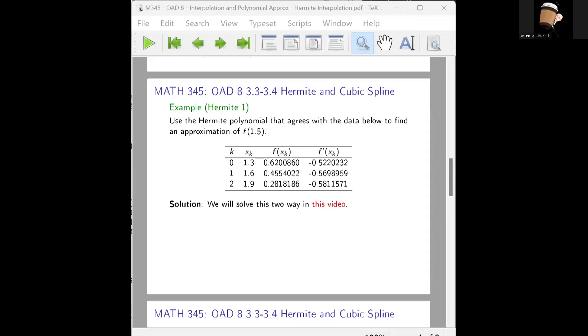Welcome back. We're in this example, Hermite Example 1, from sections 3.3 and 3.4 — Hermite polynomials and cubic splines.